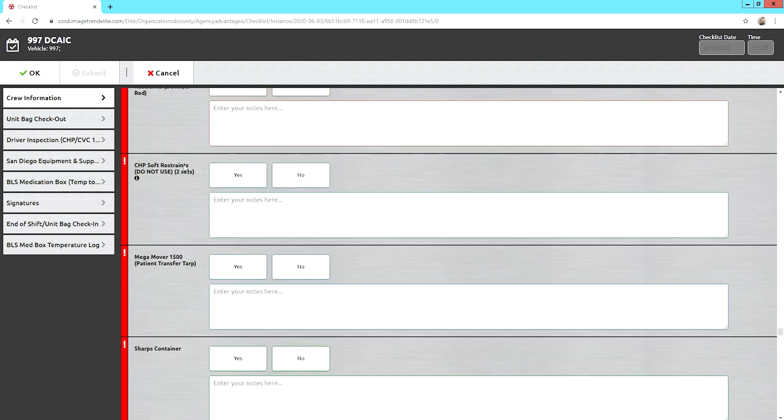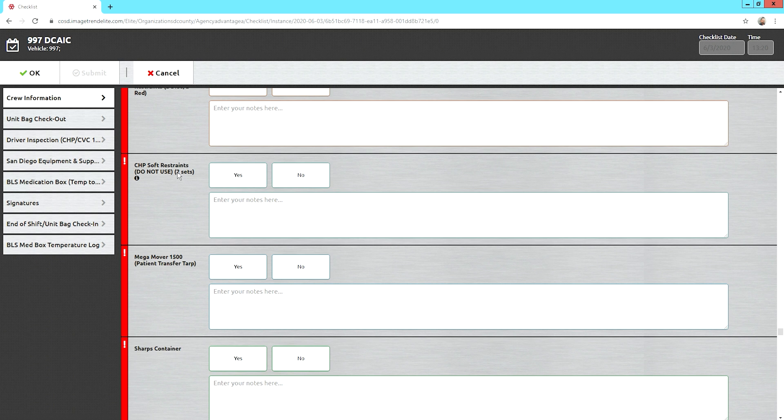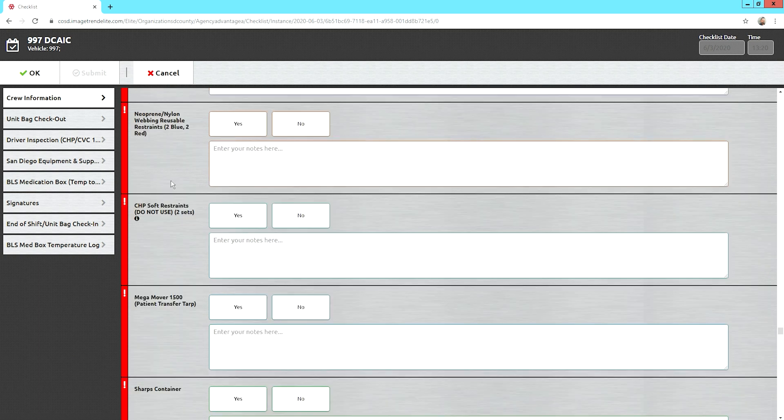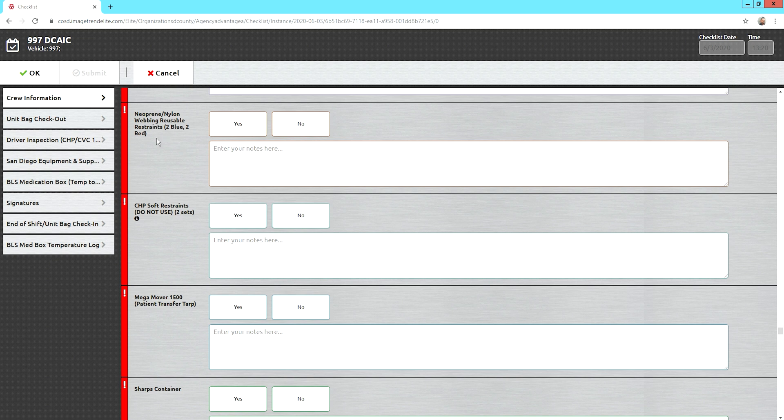CHP soft restraints. CHP officers like to see that we have the old soft restraints still in the unit. They're usually hidden away in one of the shelves or cabinets. Don't remove them. They are required. That's why it says do not use because you guys will be using the neoprene webbing, which are the blue and the red restraints. Those are the ones that are approved by EMS, but the soft restraints aren't anymore.